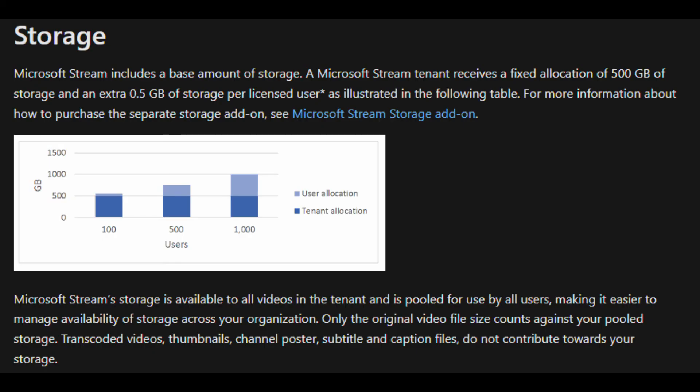The storage included in Microsoft 365 Stream is based on per tenant you get 500 GB of storage, and for each user that you add will be 0.5 GB. And this is based on a pool for all of the users.